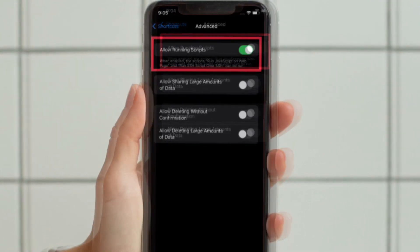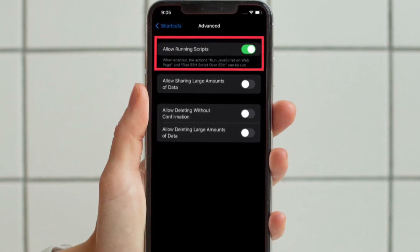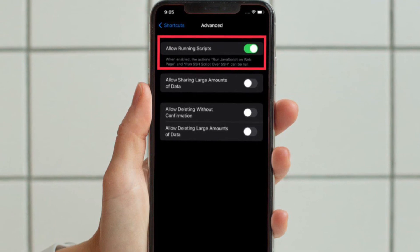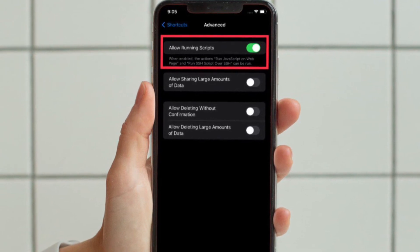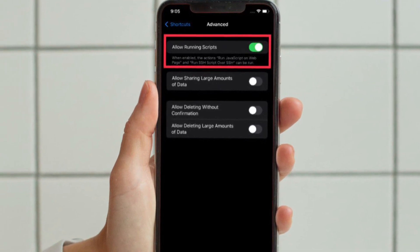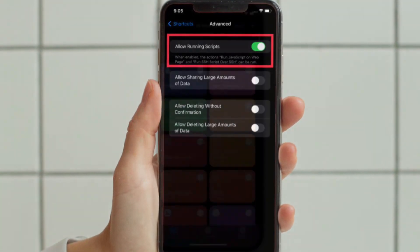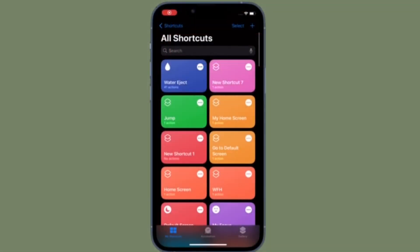That's pretty much it. So that's the way you can allow running scripts in the Apple Shortcuts app on your iPhone or iPad.